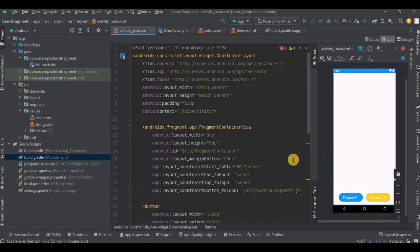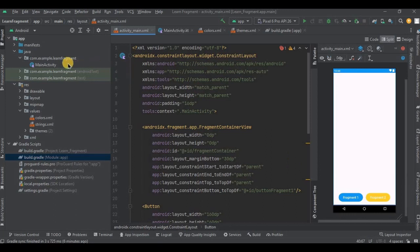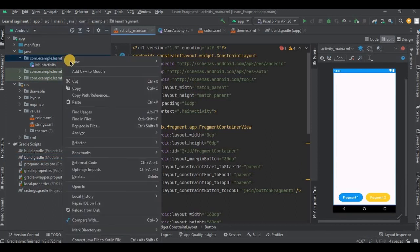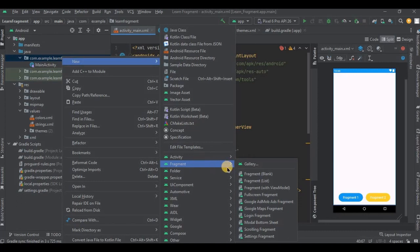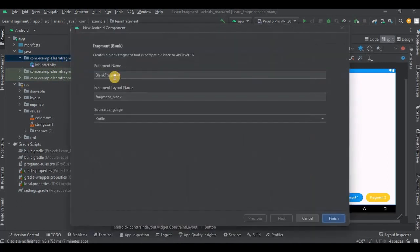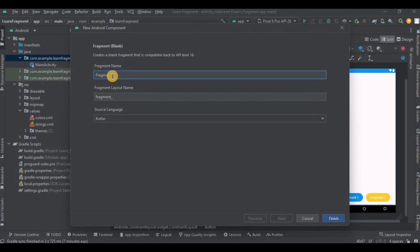So to create a fragment, right click on package name, then new, and then fragment. Choose blank fragment. Name it as Fragment1 and click finish.